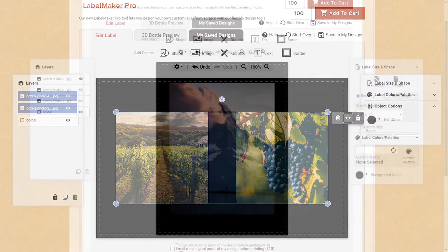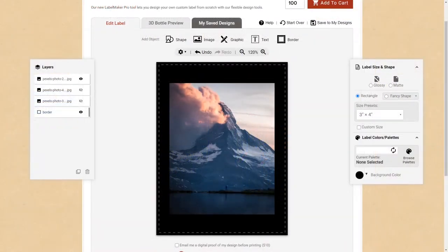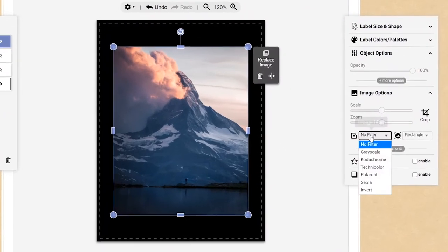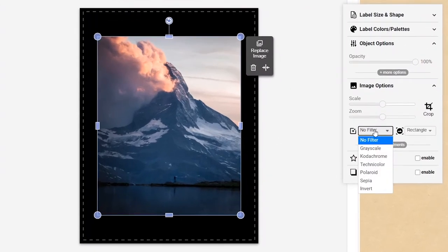Lastly, let's take a look at our image adjustment options. You'll find several image filters to choose from in the image filters menu of the tools panel. These are great for giving your image a more vintage look.